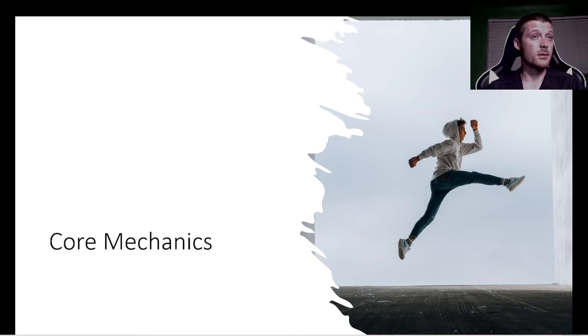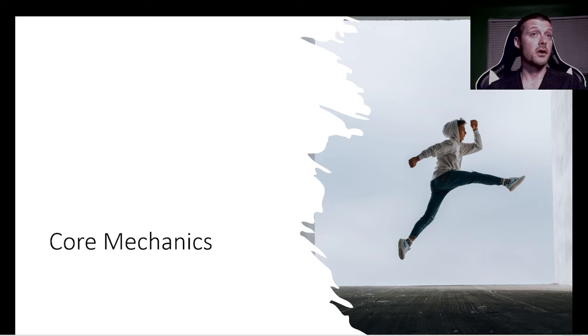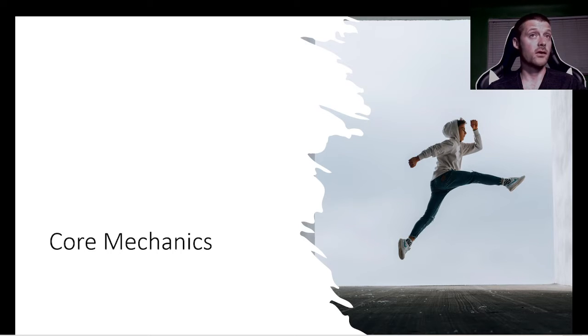Players will be able to jump. They can also grab certain walls and pull themselves up to higher areas. Players can fall from heights. Doing so will have impacts on the player's health.